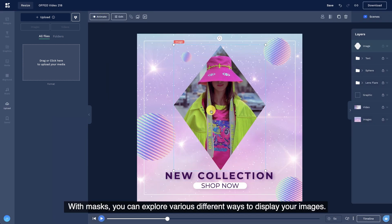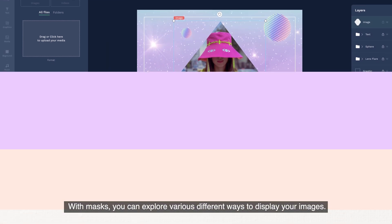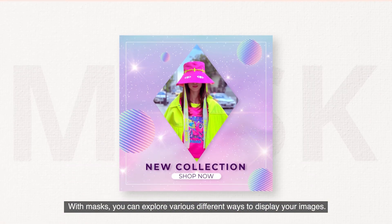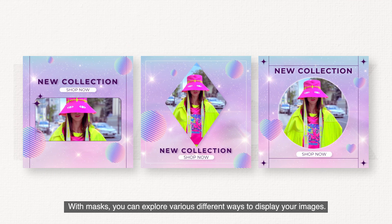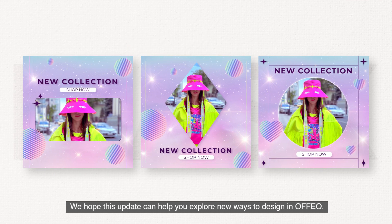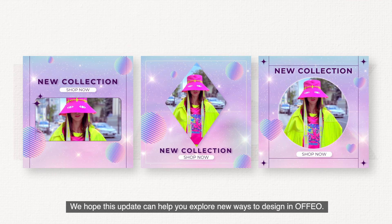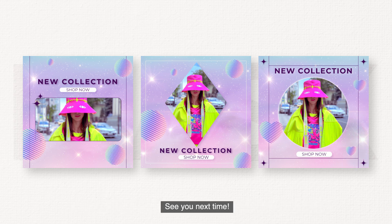With masks, you can explore various different ways to display your images. We hope this update can help you explore new ways to design in Ofio. See you next time.